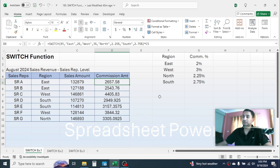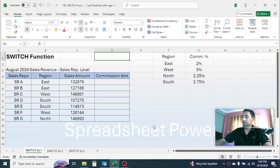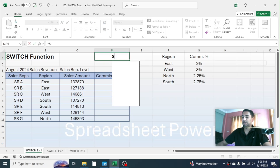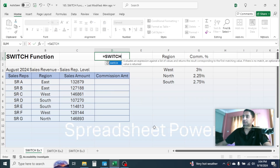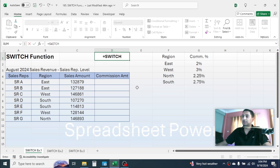Let's go to the first example and start learning how to use the SWITCH function. Let me delete the previously used formula. Let me press equal to and type SWITCH — here you see the theoretical description, which says the SWITCH function evaluates an expression against a list of values and returns the result corresponding to the first matching value. If there is no match, an optional default value is returned.